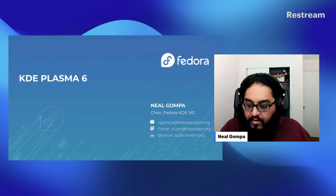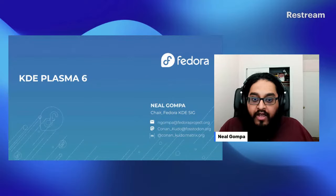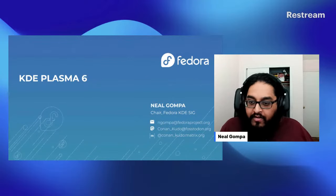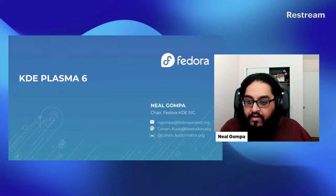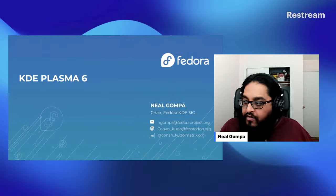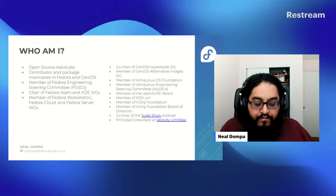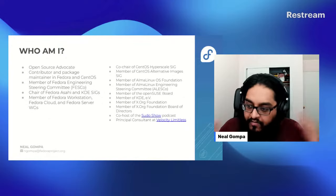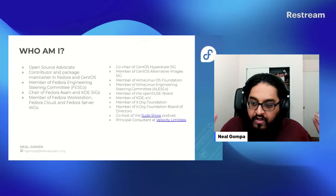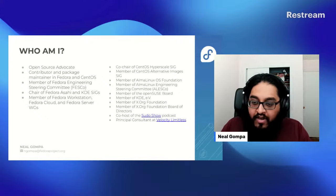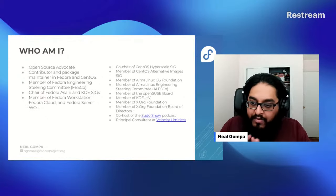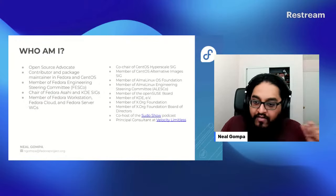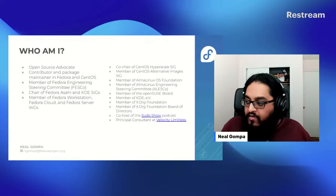Awesome. Hello everyone. I'm here to talk to you about KDE Plasma 6 in Fedora. First, a little bit about myself. I'm an open source advocate. I do a bunch of things in a lot of places — you can kind of see the list here. This is not complete; this is pretty much the stuff that I think would probably be somewhat relevant to you.